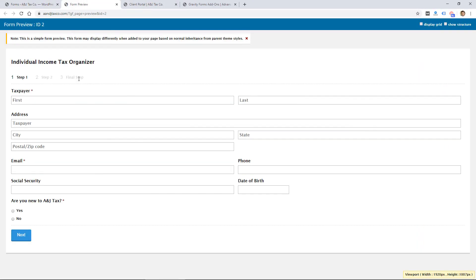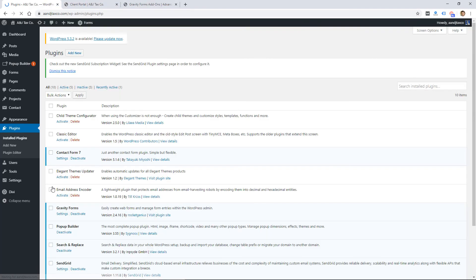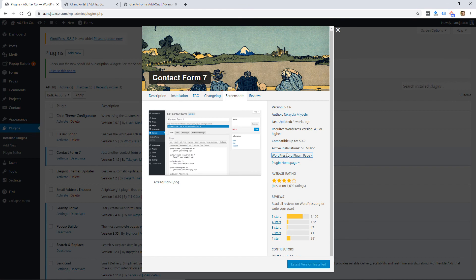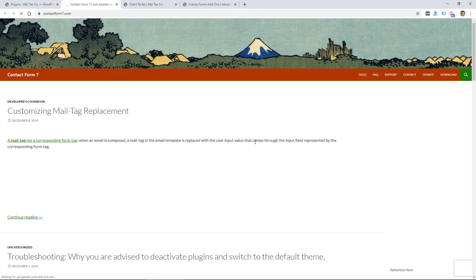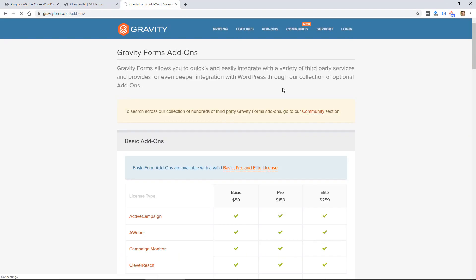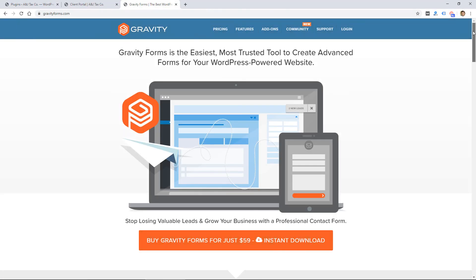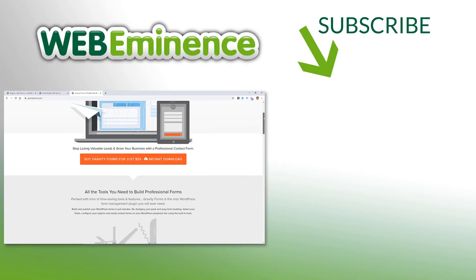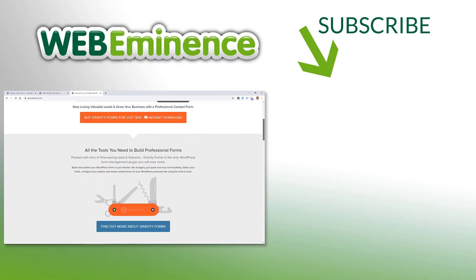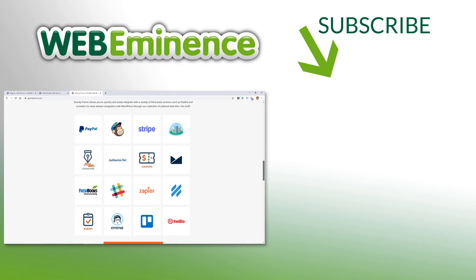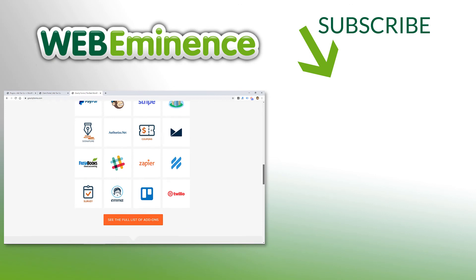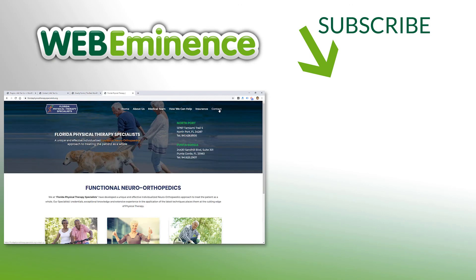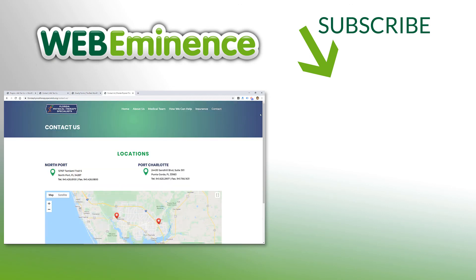So those are my three recommended options for creating a contact form in WordPress. So two of them using plugins—Gravity Forms or Contact Form 7—and then the third option, or really the first option you should check, is if that functionality of creating a contact form is available with your theme.